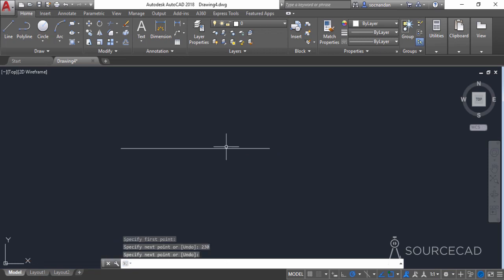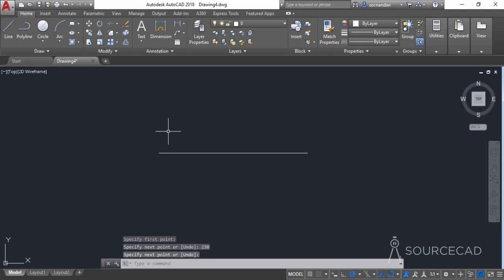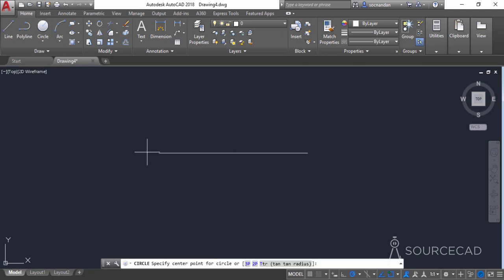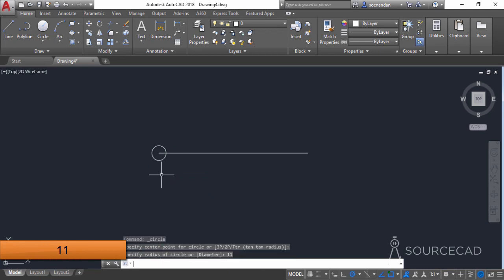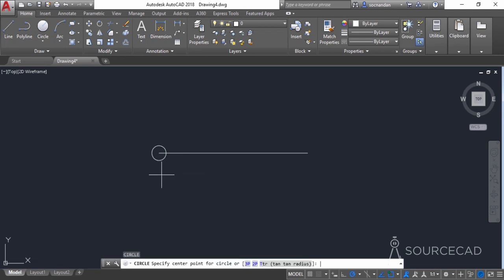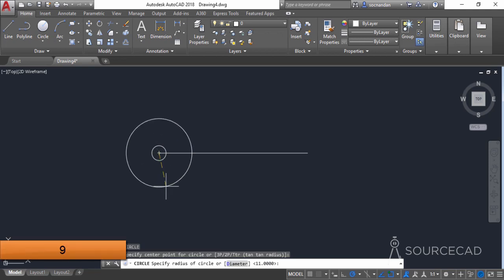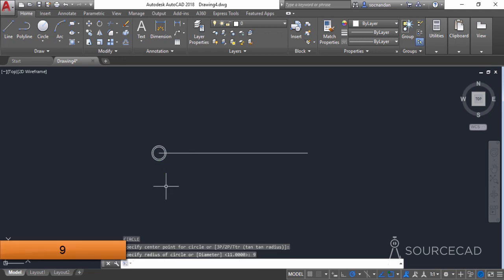Press Enter again to exit this command. Now go to the circle tool and click on the end point of the line. Make a circle with a radius of 11 units and press Enter. Press Enter again, then go to the same center point and make another circle with a radius of 9 units and press Enter.